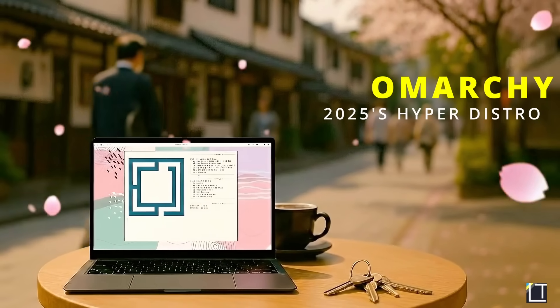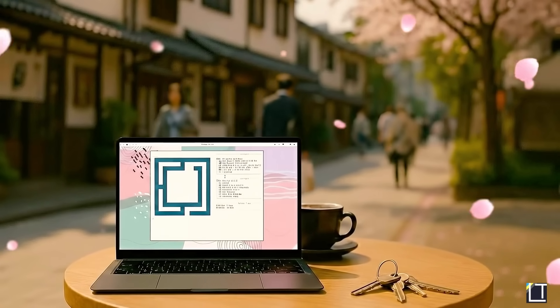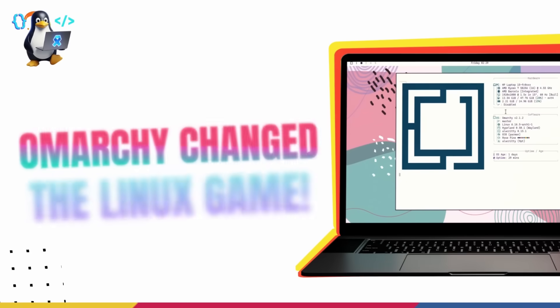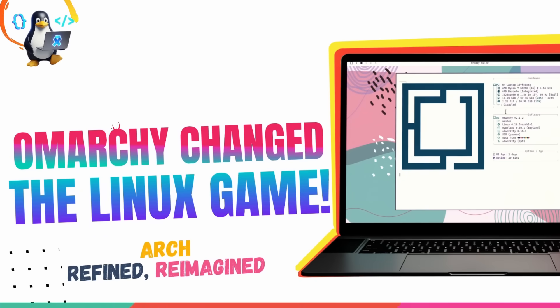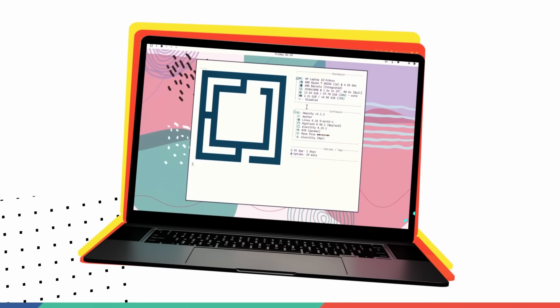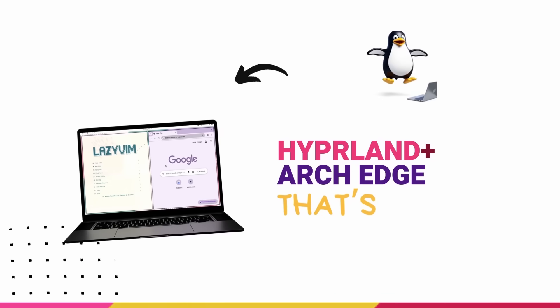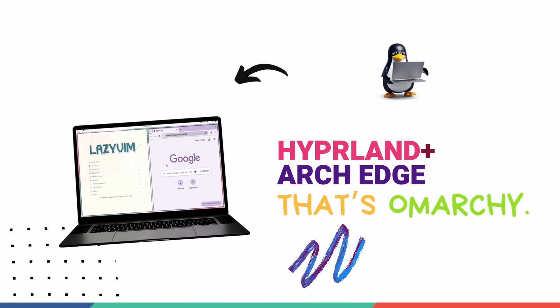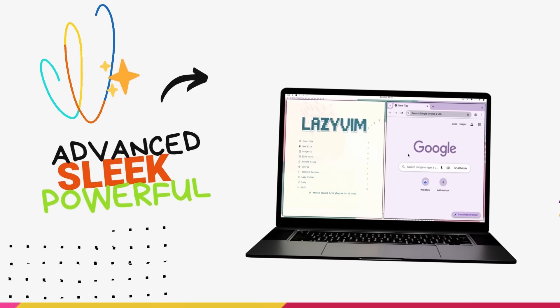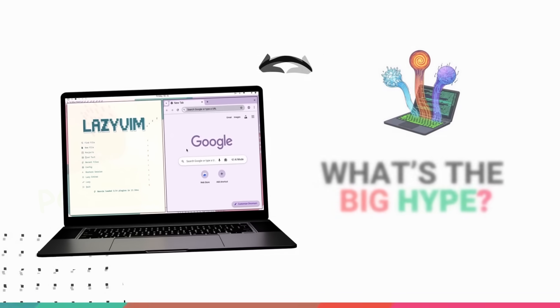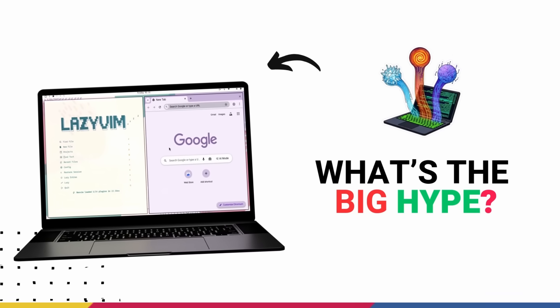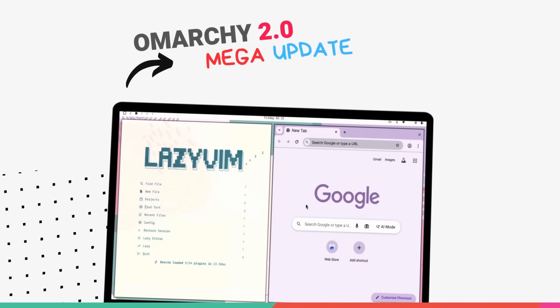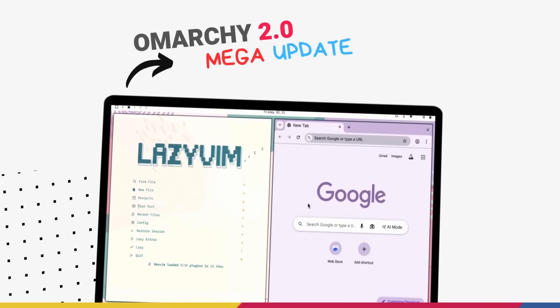This is Omachi, a brand new Arch Linux remix that's shaking up the Linux world right now. Created by David Heinemeyer Hansen, the mind behind Ruby on Rails, Omachi is not just another Arch-based distro. It's a beautiful keyboard-driven advanced Linux distro that is actually solving some of the biggest problems of Arch Linux. It's so good, people are flocking to it in droves. And with the recent release of Omachi 2.0, this has leveled up to an insane level.